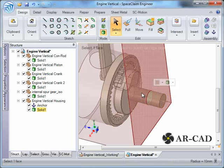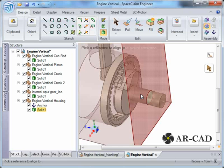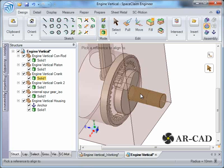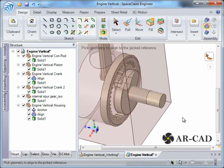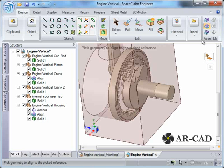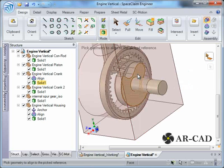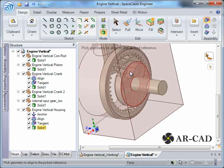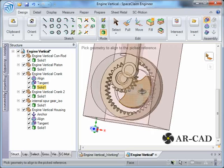For the revolute joint we click on Align, click on this cylinder. We use the mouse scroll to select the internal cylinder of the housing and click on it — our align is created. This is cylindrical in nature because we selected two cylindrical surfaces. To make it a revolute joint we also need a planar constraint, which we do via Tangent. We select the two planes using the mouse scroll, and click Tangent — these two surfaces are now mated.